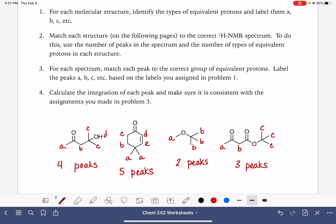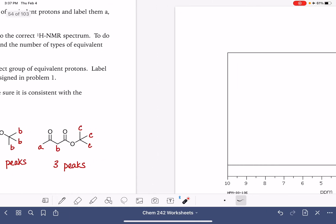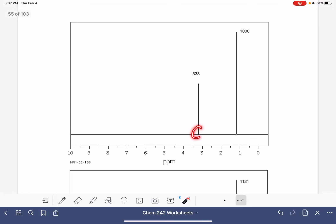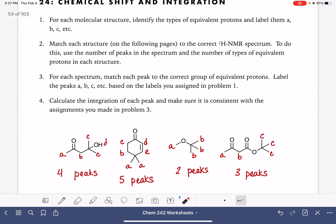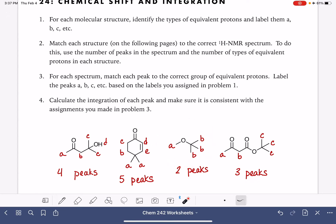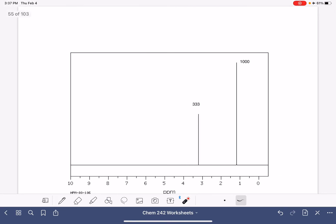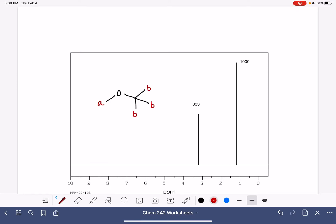Since each molecule has a different number of types of equivalent protons, it has a different number of peaks, and we'll be able to match the molecules to the NMR spectra simply by looking at the number of peaks in each spectrum. Our first spectrum has two peaks in the NMR, and the molecule with two types of protons is this one. I'm going to redraw the structure on the spectrum and assign each type of proton to the two peaks.